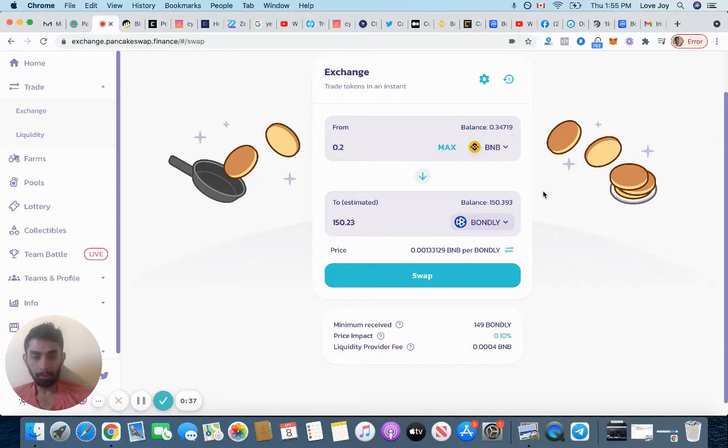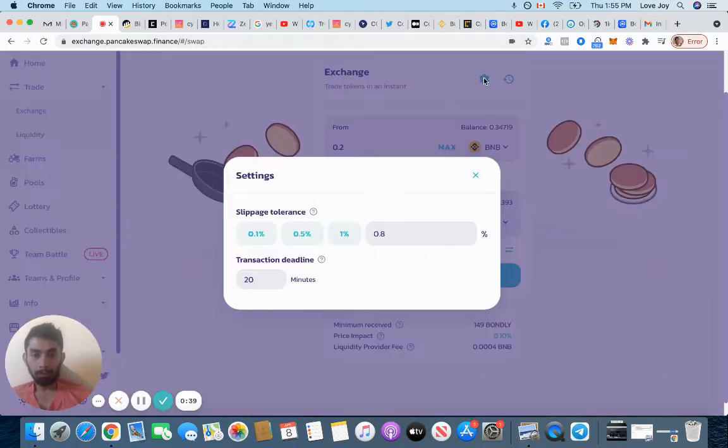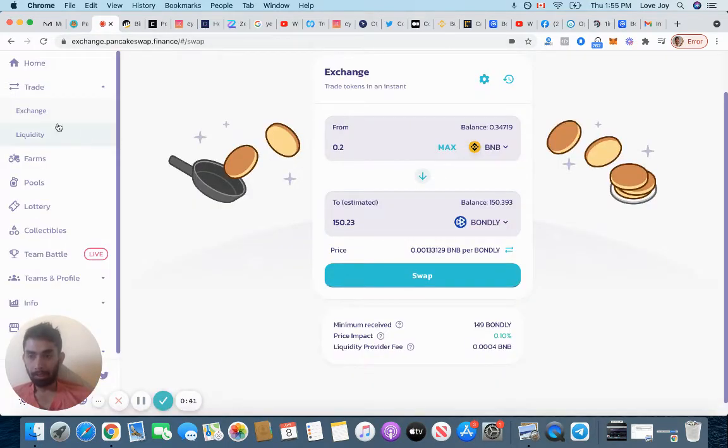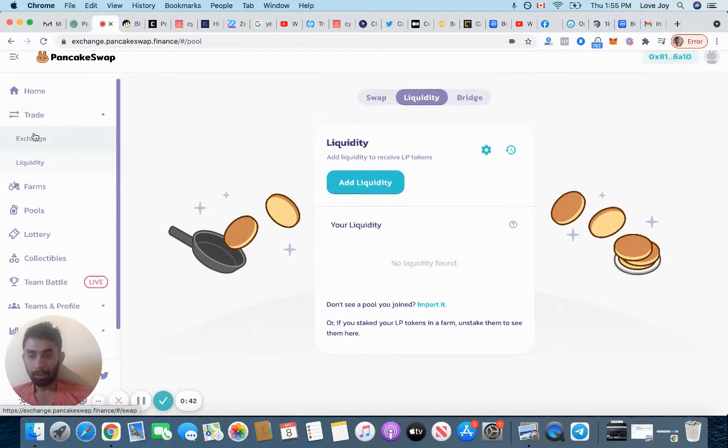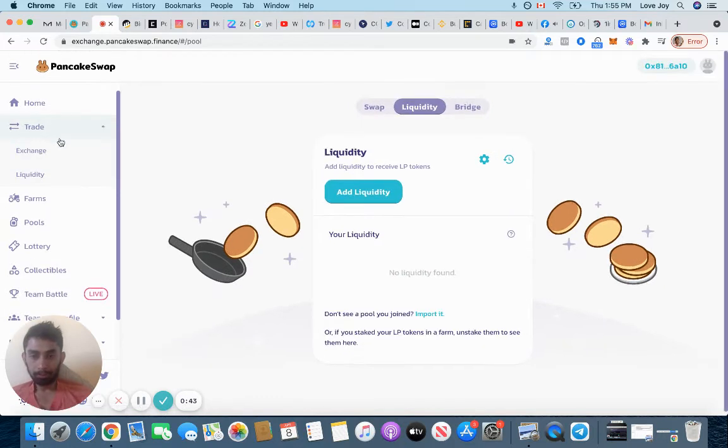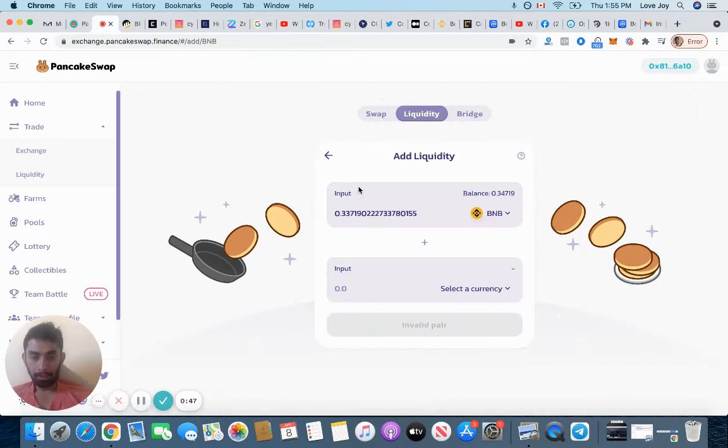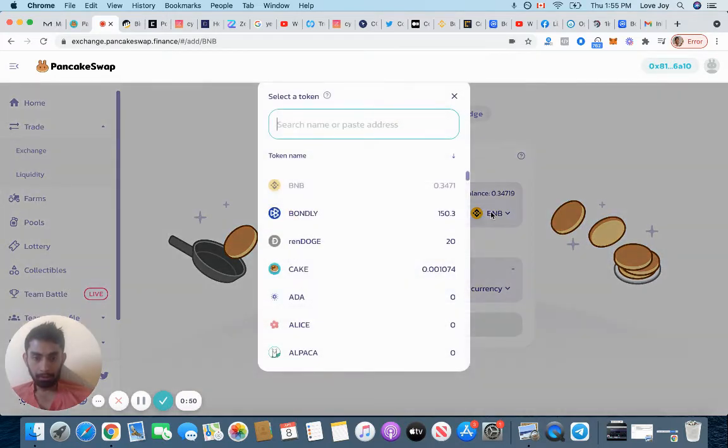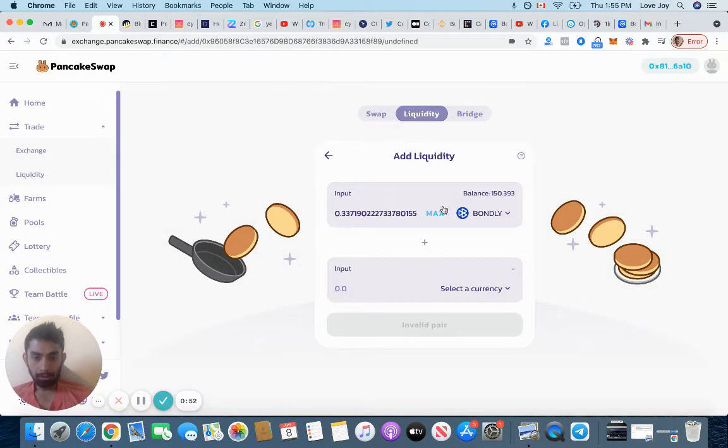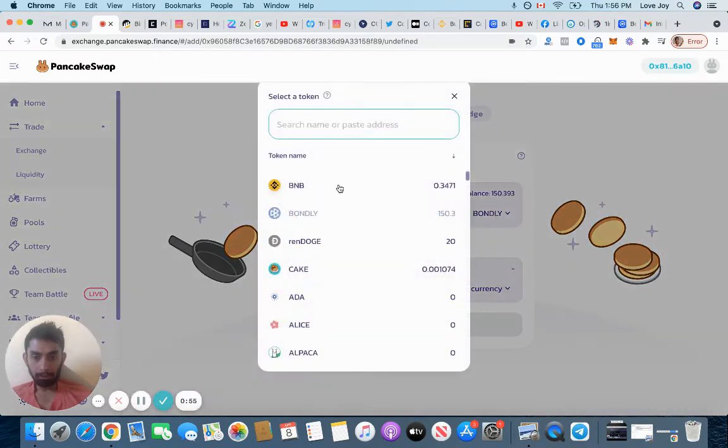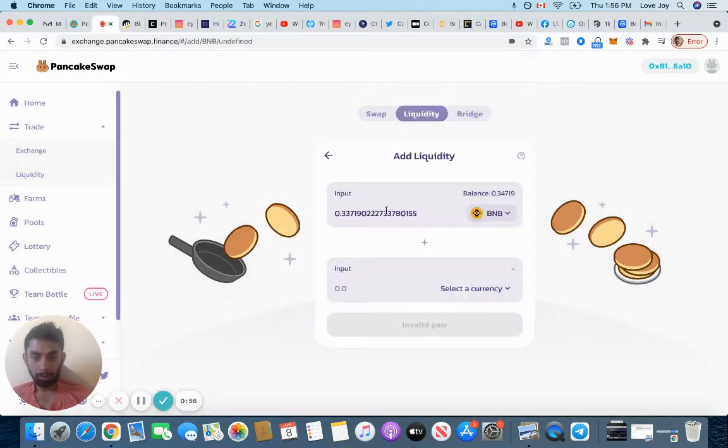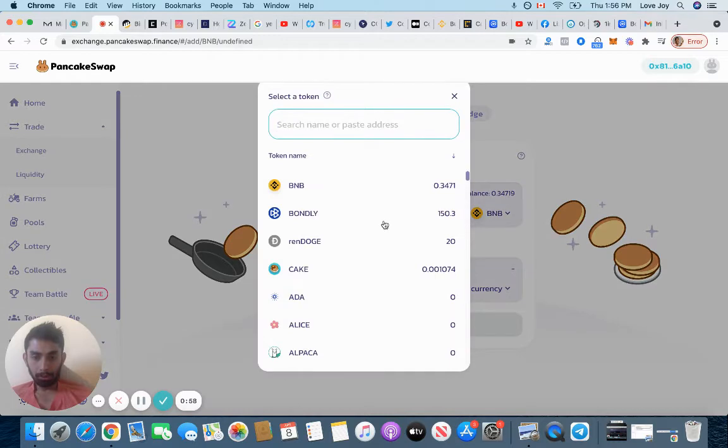Now I'm going to go on Exchange, go on Liquidity, and then join the liquidity pool. Click add liquidity. I have Bondly now. First I'm going to choose BNB and then I'm going to choose the Bondly.